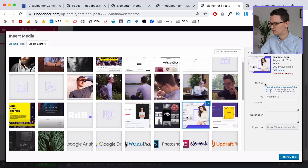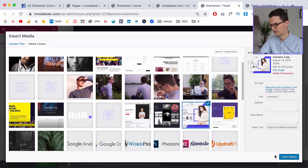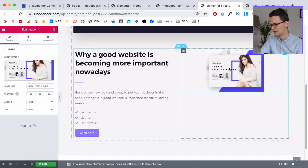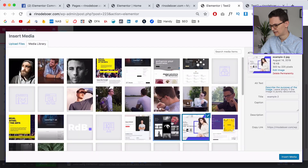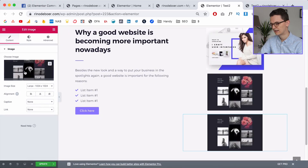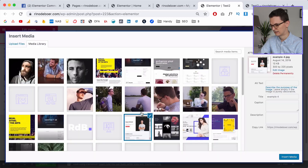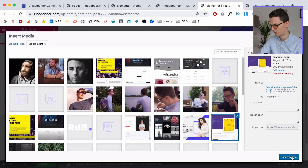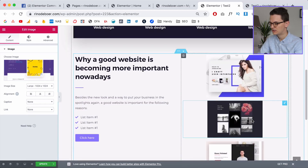Grab the first image and select it from your library. The images are small, around 300 by 225 pixels. Insert it, then duplicate it — click on the next image, duplicate again, then the next one, duplicate again, and then select the last one which is the purple one. Now we have all four images imported.